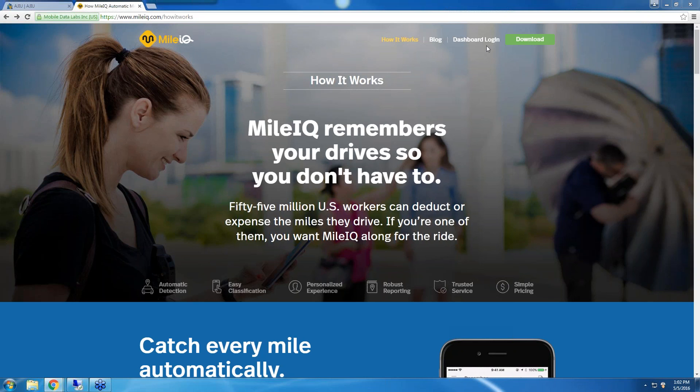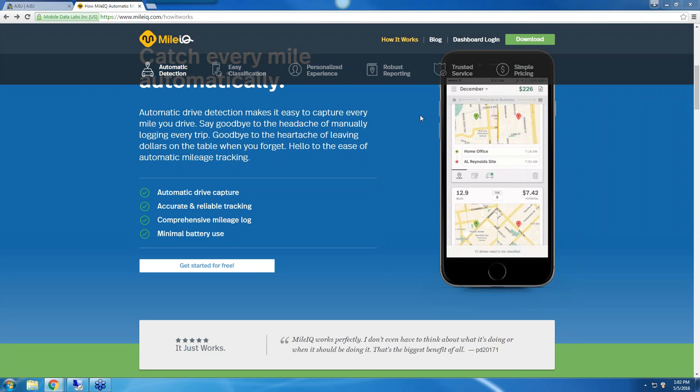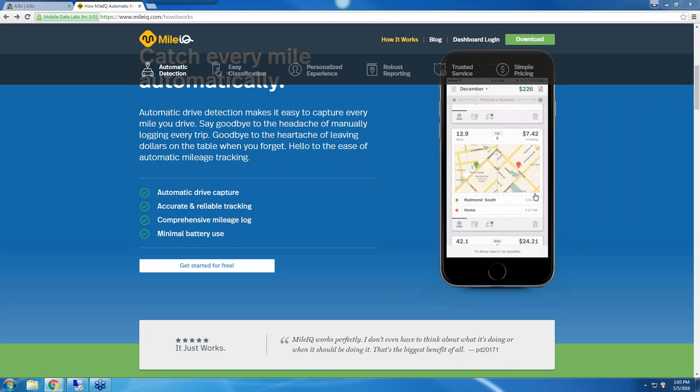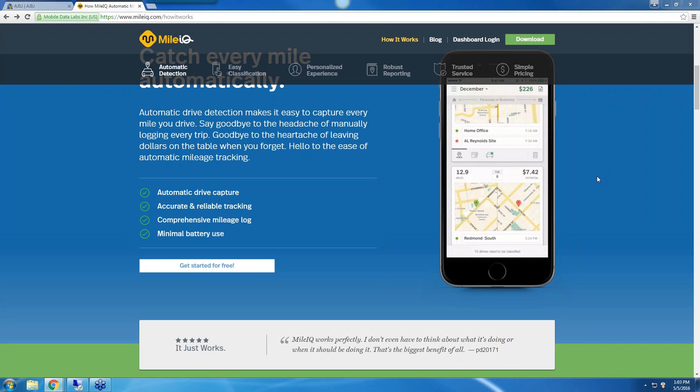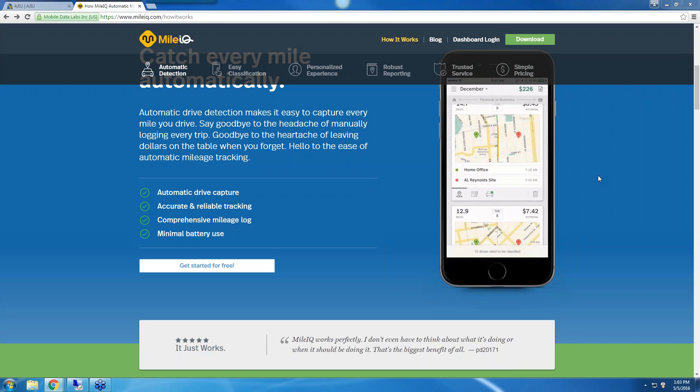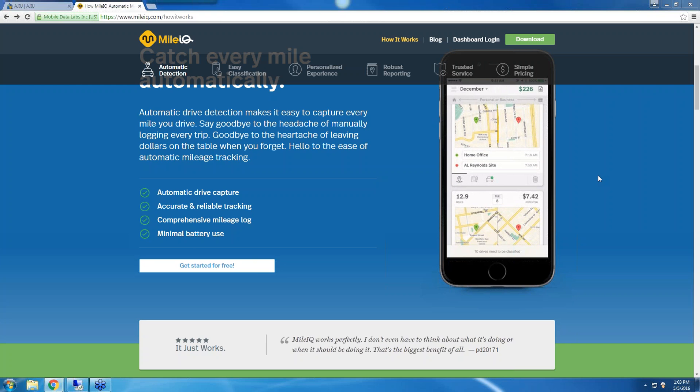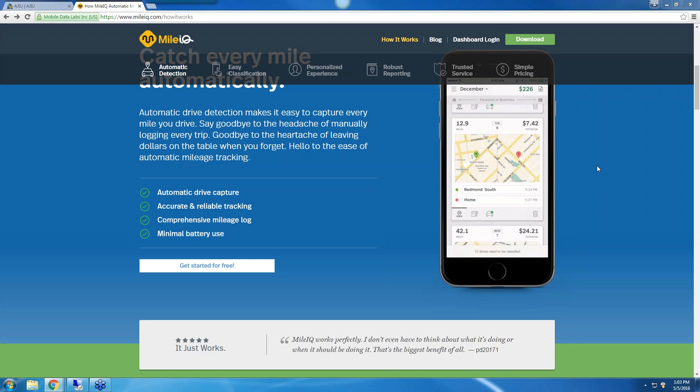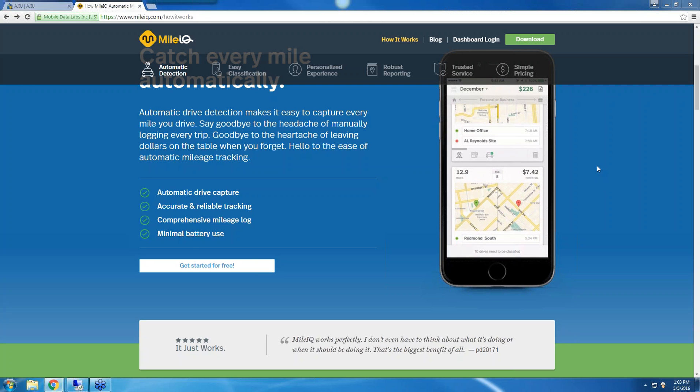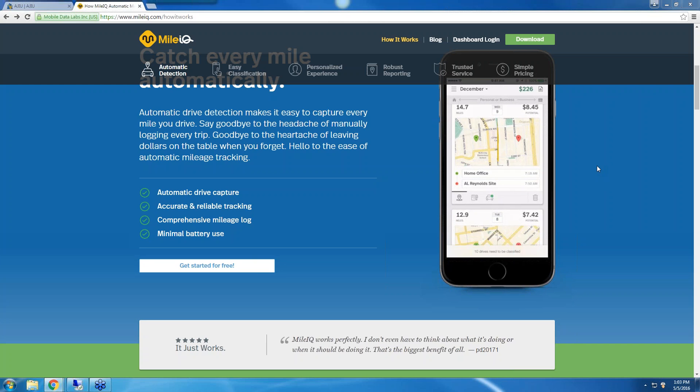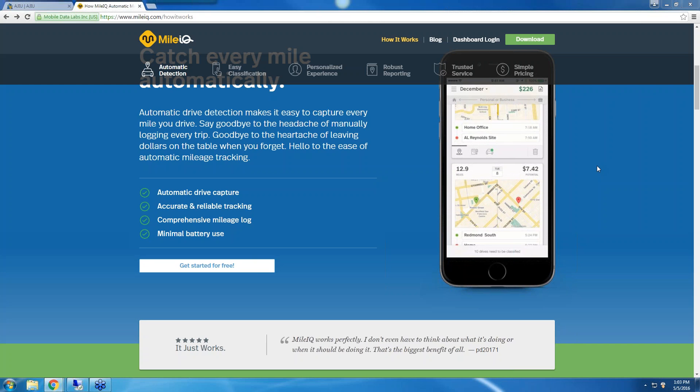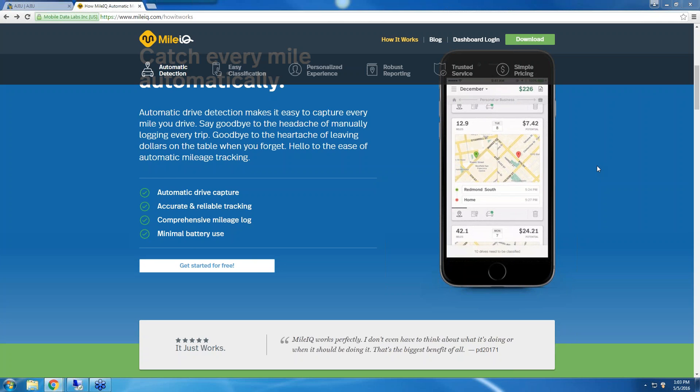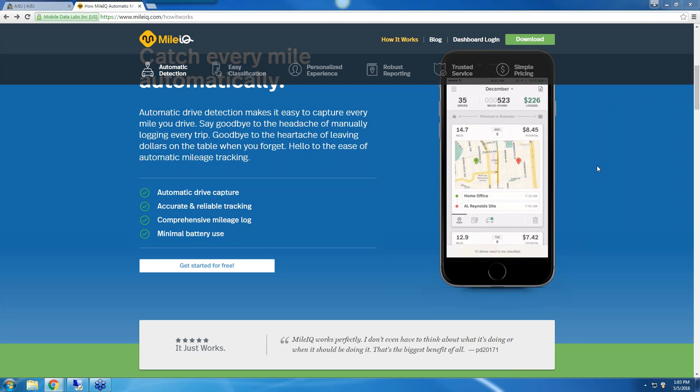I downloaded the free version of this app, which lets you log up to 40 drives each month. You can upgrade to the unlimited drives per month with their monthly plan of $5.99 and they also have the annual plan, which is $59.99. I encourage you to start off with the free plan, but if you are doing more than 40 drives per month, you probably want to upgrade to either the monthly or annual plan.